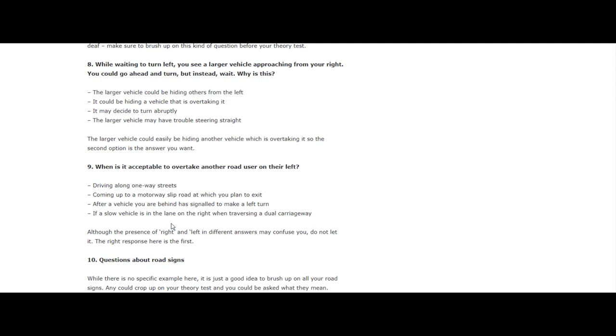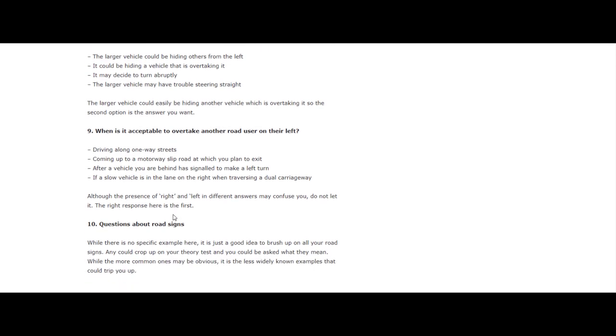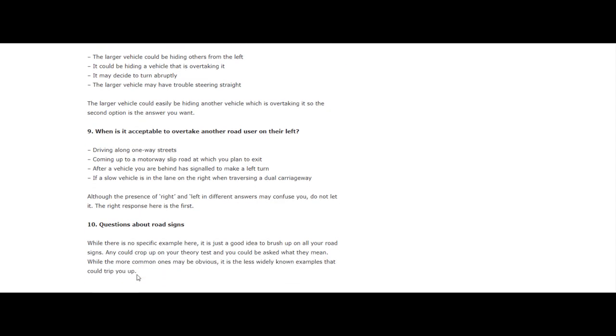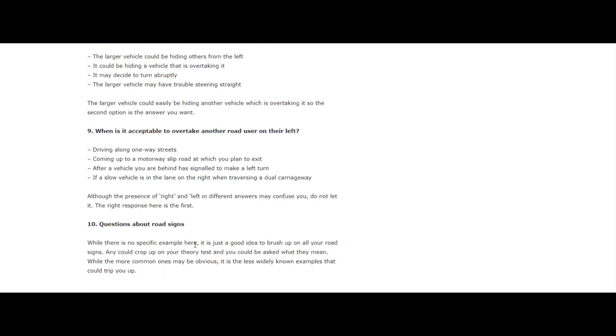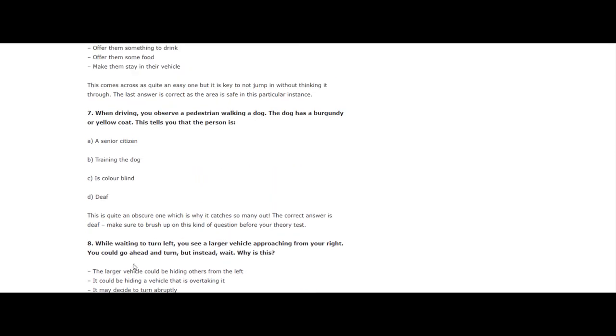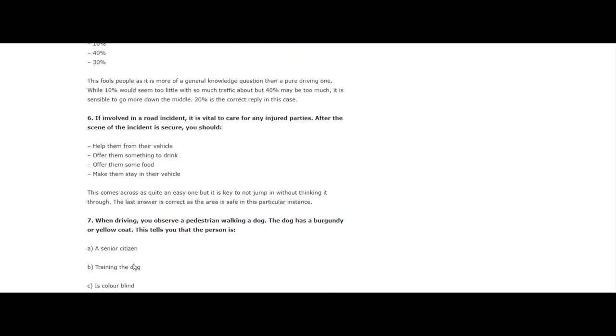And then finally, let's see question 10 on road signs. In your theory test, you guys may get road sign signals wrong. While there is no specific example here, it is a good idea to brush up on all your road signs. Any could crop up on the theory test and you could be asked what they mean. While the more common ones may be obvious, it is less widely known examples that could trip you up. So go through your theory test road sign book or app, and that way you'll be prepared for the road sign questions.